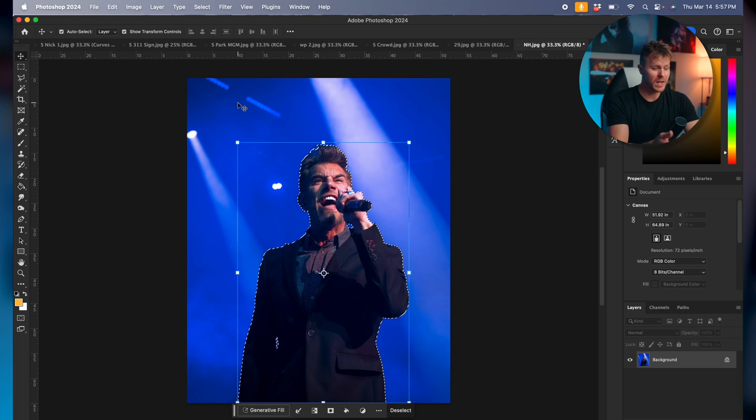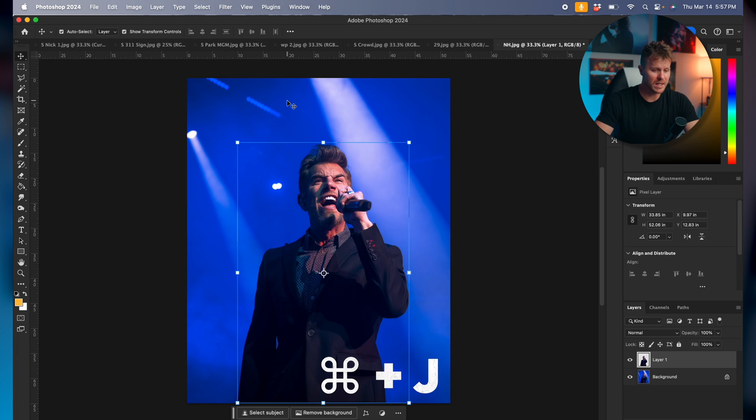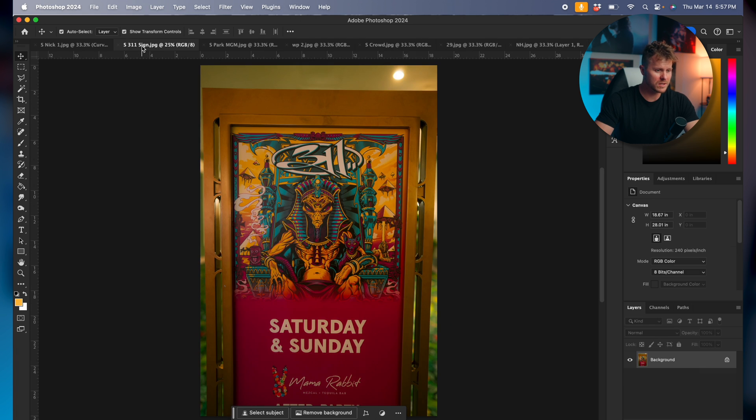By the way, this isn't gonna be using any smart objects or anything. This is just gonna show you how to do this quick rip style with just basic tools. It's actually really easy. So we have our subject selected here. Hit Command J to duplicate our subject.